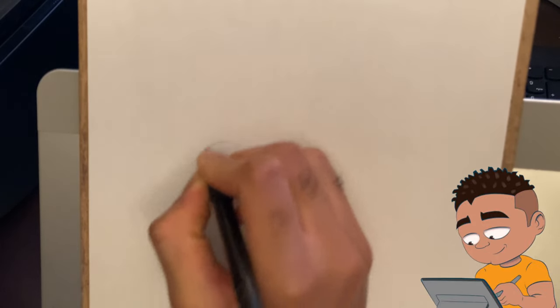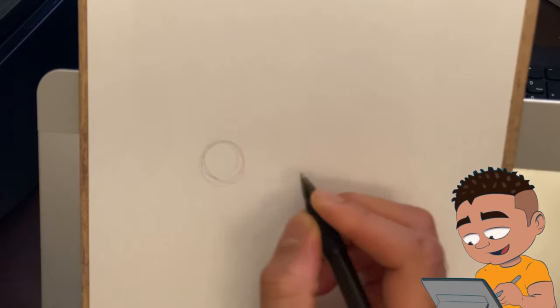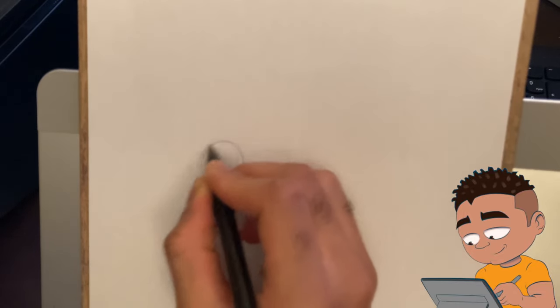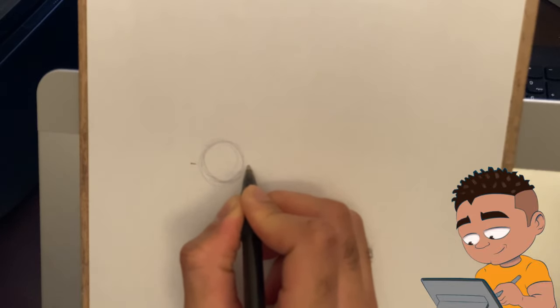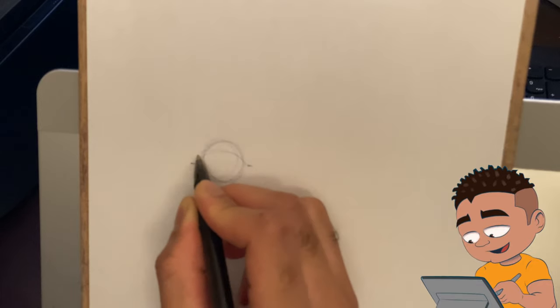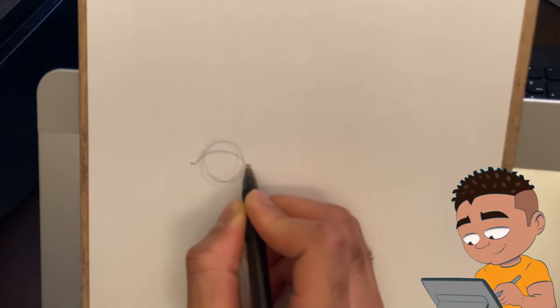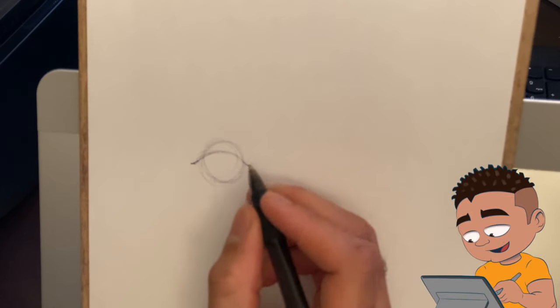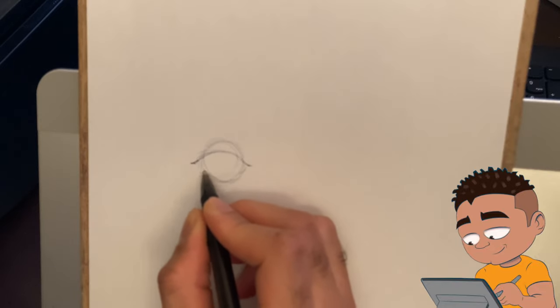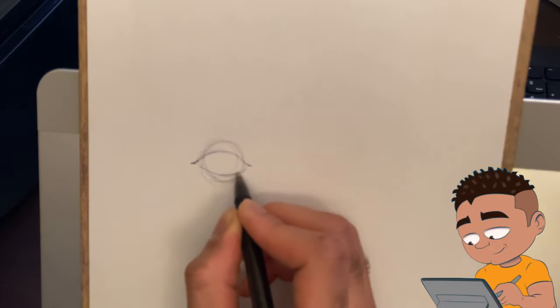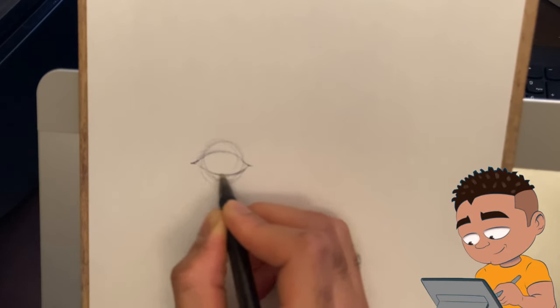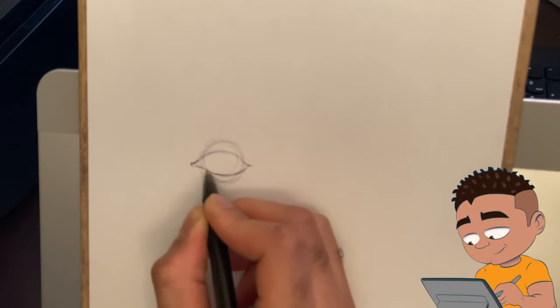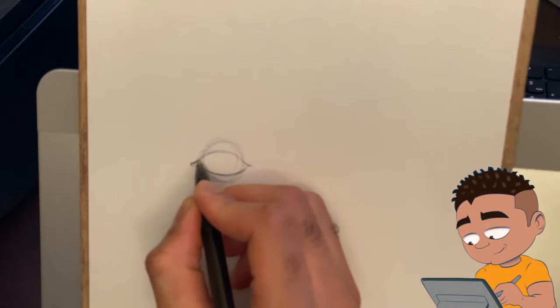So first you want to start with just a simple circle, and I normally just do like reference points on each side just to give myself a guideline of where I'm gonna draw the upper lid to lie. Then the bottom lid, which is gonna basically sit underneath the top lid.